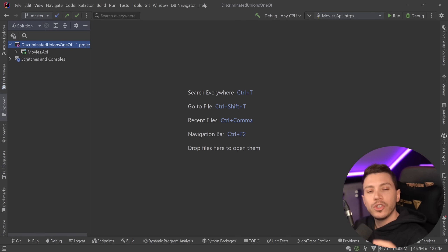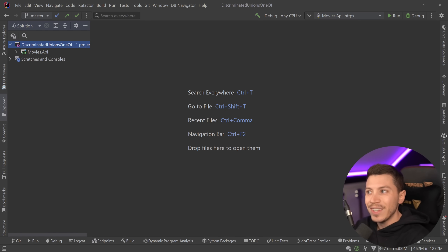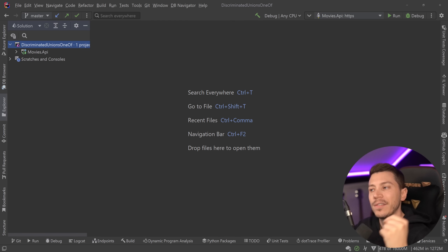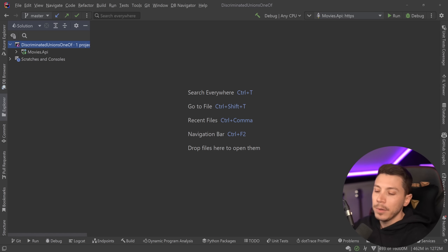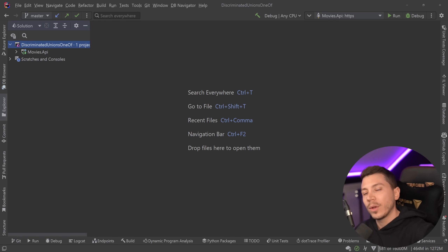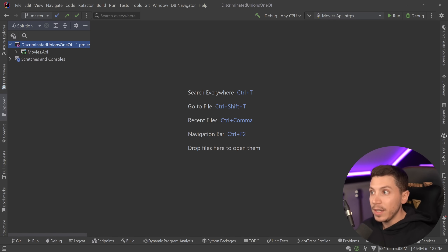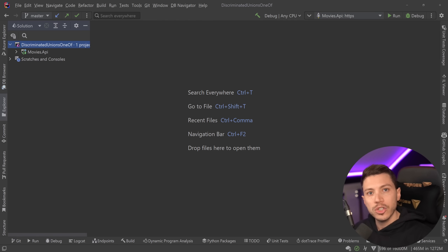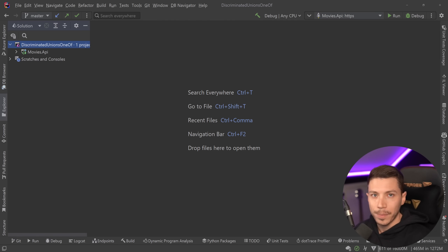Hello everybody, I'm Nick and in this video I'm going to show you how you can use Discriminated Unions, or DUs, in C# today without having to wait for that feature to eventually land in C# 13 or 14, because we're not getting it in 12. The experience won't be a one-for-one with what we'll eventually get, but it's a good starter to see how you can use them, adapt your code, understand the logic behind them, and why they're one of the most requested features of C#.